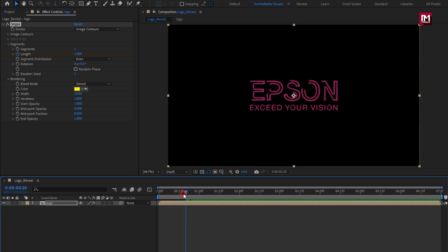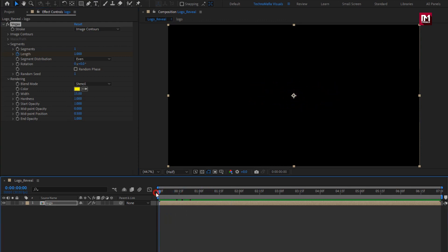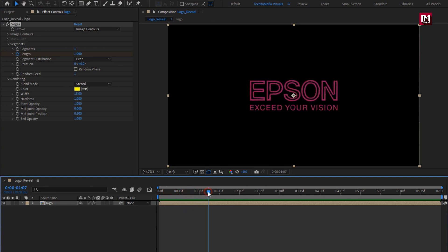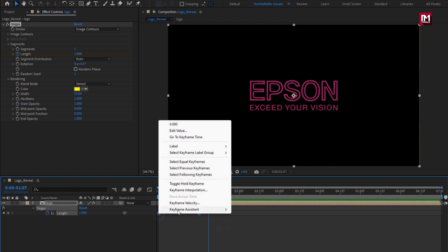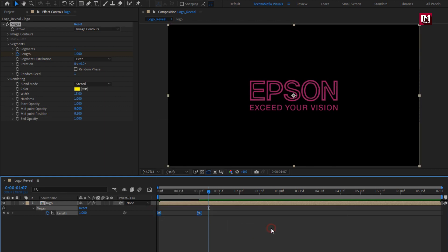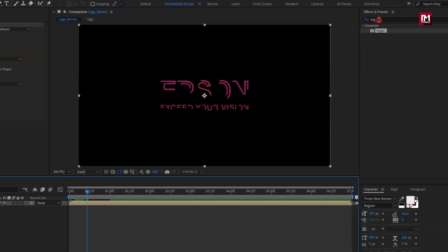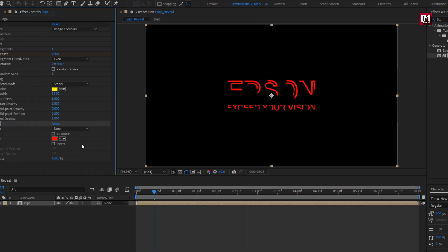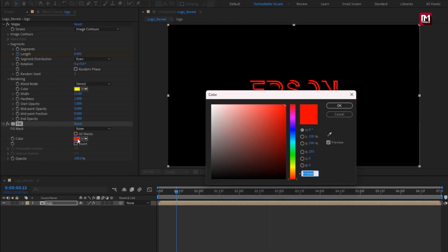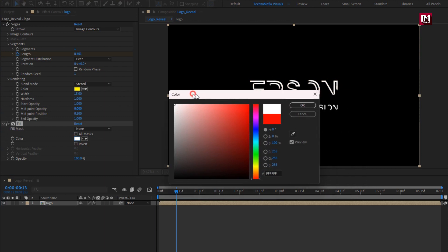You can see the preview. Now press U to view keyframes. Select the keyframe and change keyframe assistant to easy ease. Now in effects and presets, search for fill and add it to the logo composition. Here you can set any color of your choice for the outline.